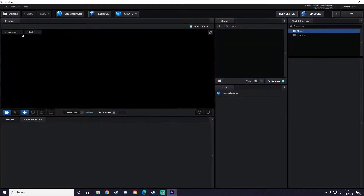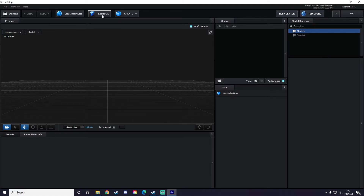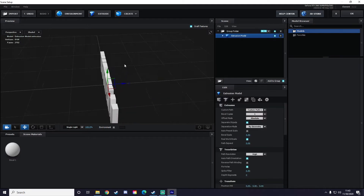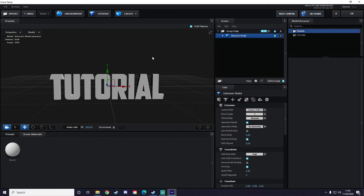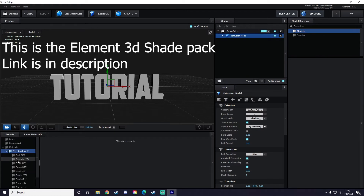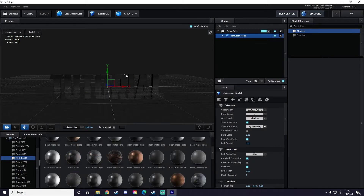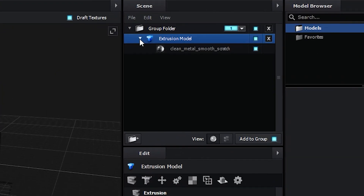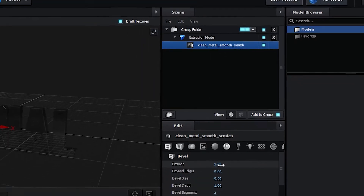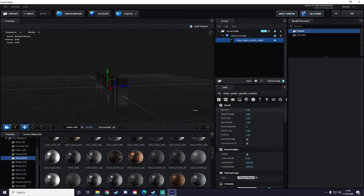Now that we have all that done, click Scene Setup and we're inside Element 3D. Hit the Extrude button up here and there's your 3D text. I'll go to Presets and apply a little silver effect to give it a look. You can also mess around with the extrusion amount by clicking this down arrow and dragging the Extrude value to however you want it.